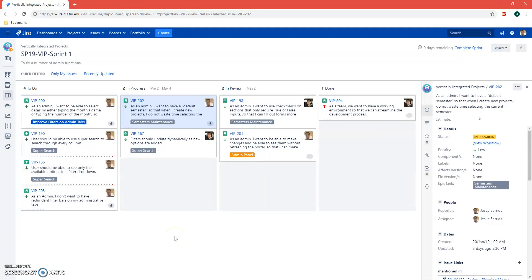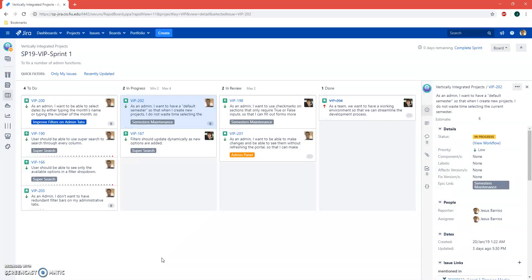Good afternoon, this is Jesus Barrios and this video is for user story VIP 202. As an admin, I want to have a default semester so that when I create new projects, I do not waste time selecting the current semester.